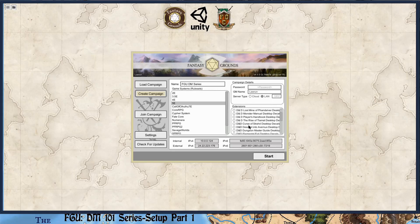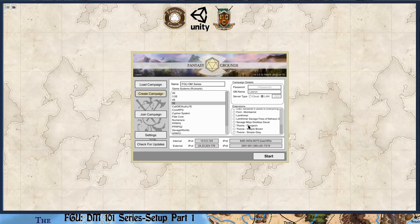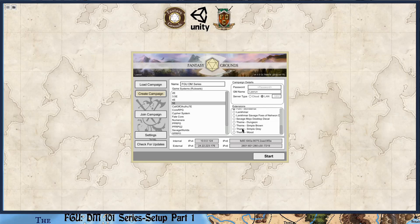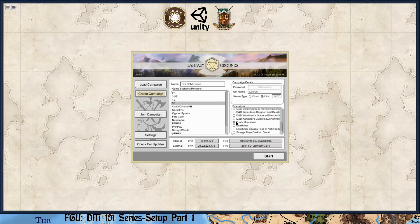And then if you want to load any extensions, you may do so at this time. The only one I think I'm going to load is the Montserrat, which I know was written for Unity. And probably just maybe one of the themes, but I don't even know if I'm going to load that. The less you load here, the less complicated it is. If you are using extensions from Classic, make sure that they work with Unity before you start playing.